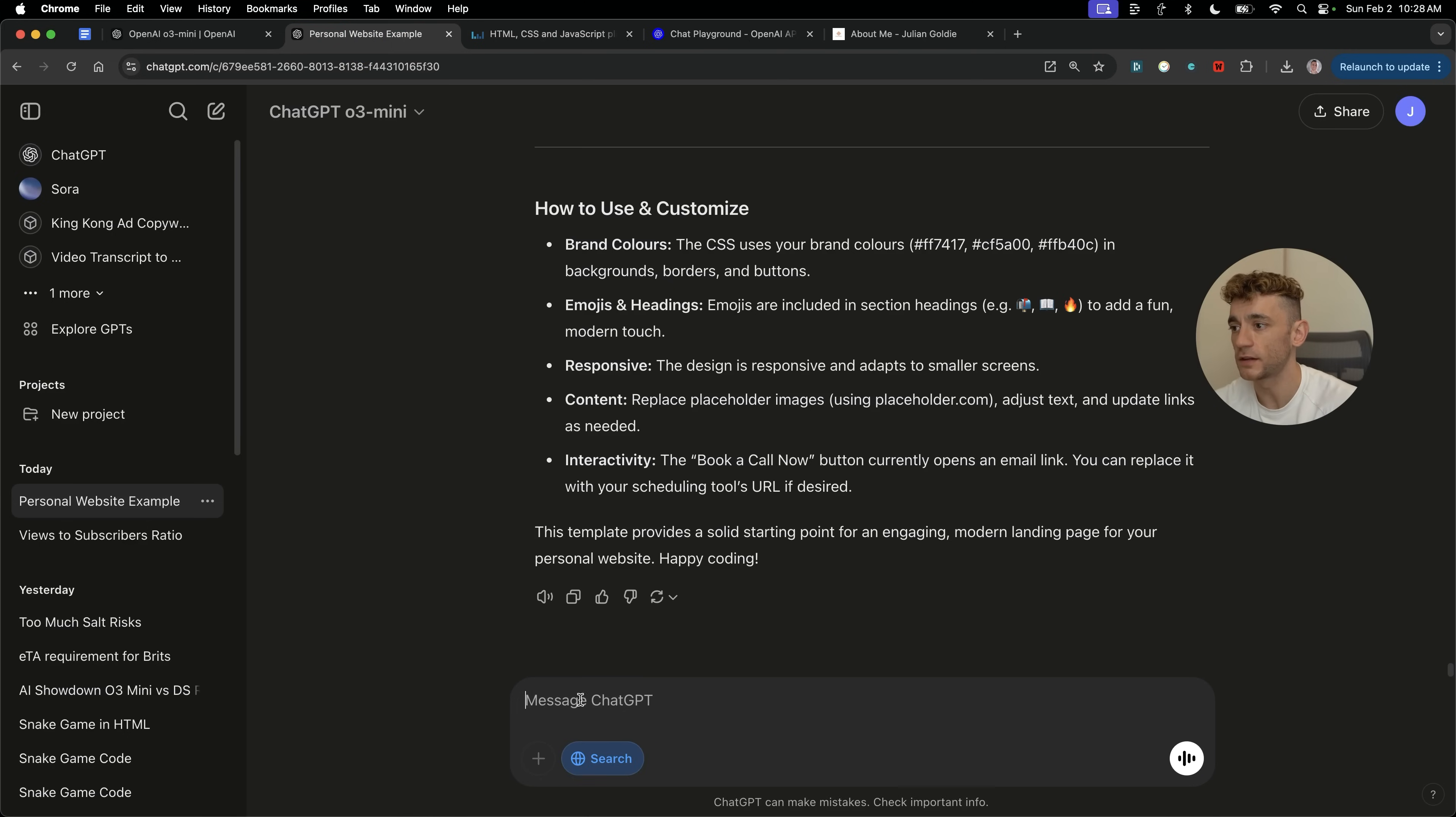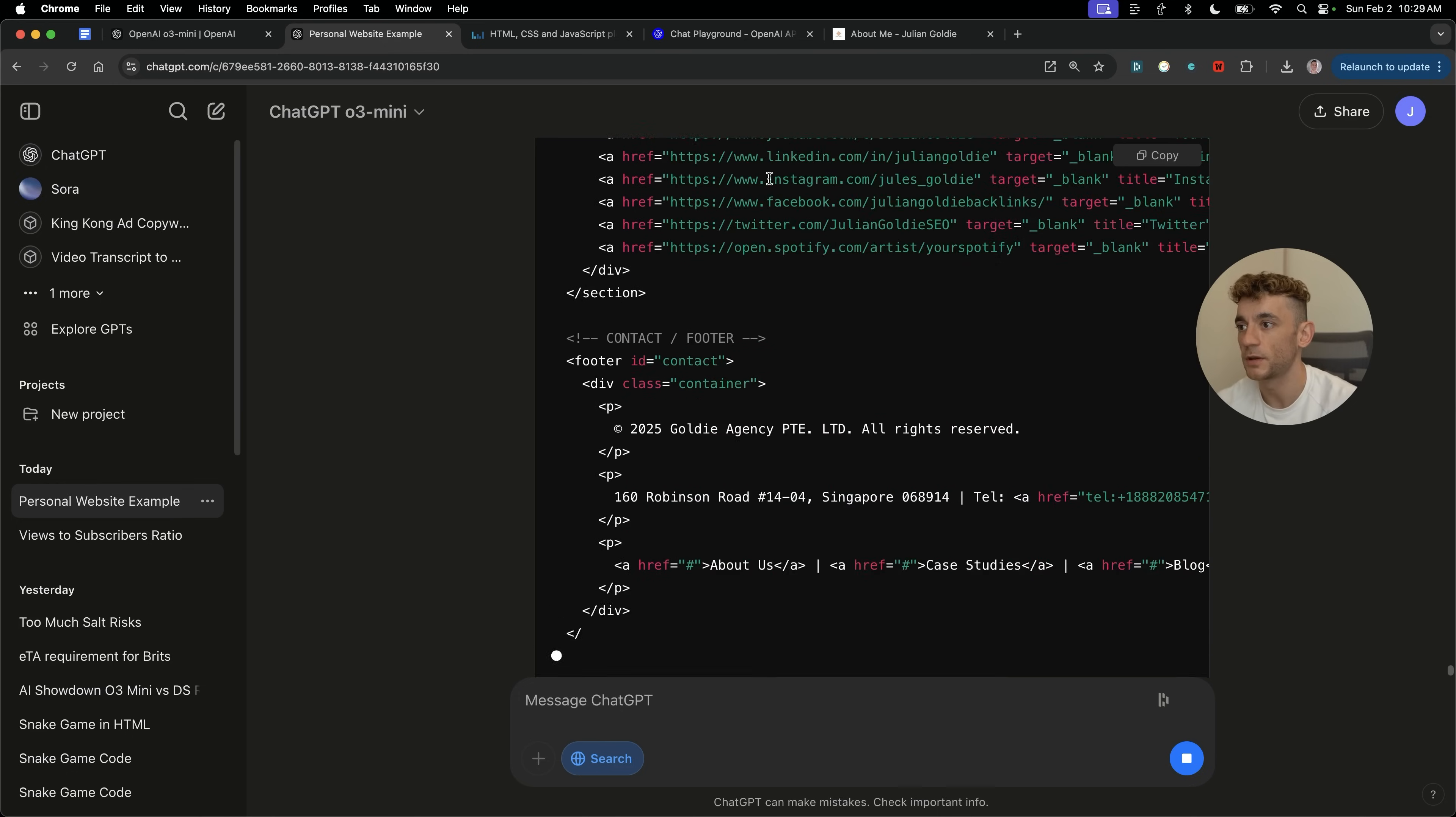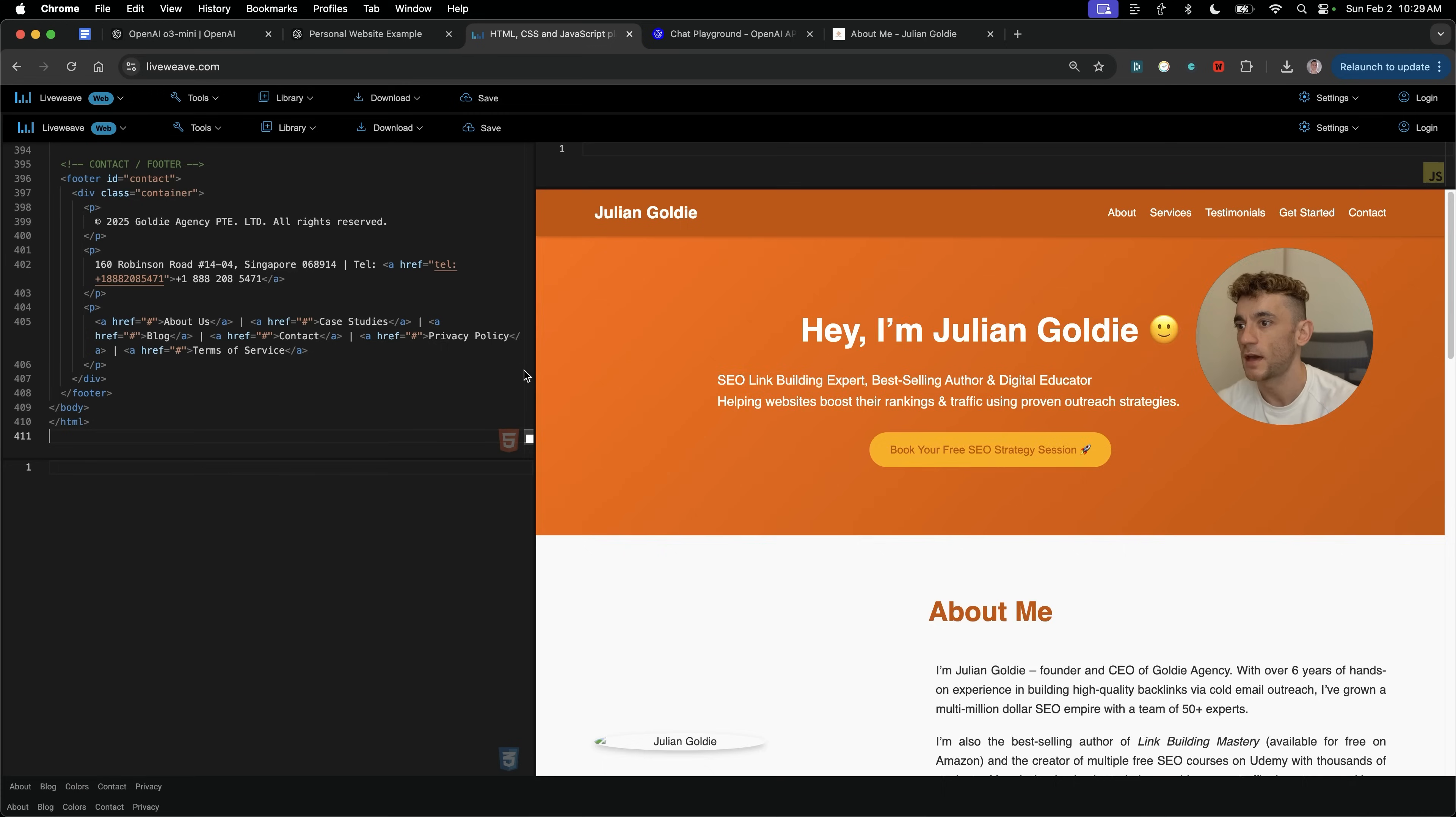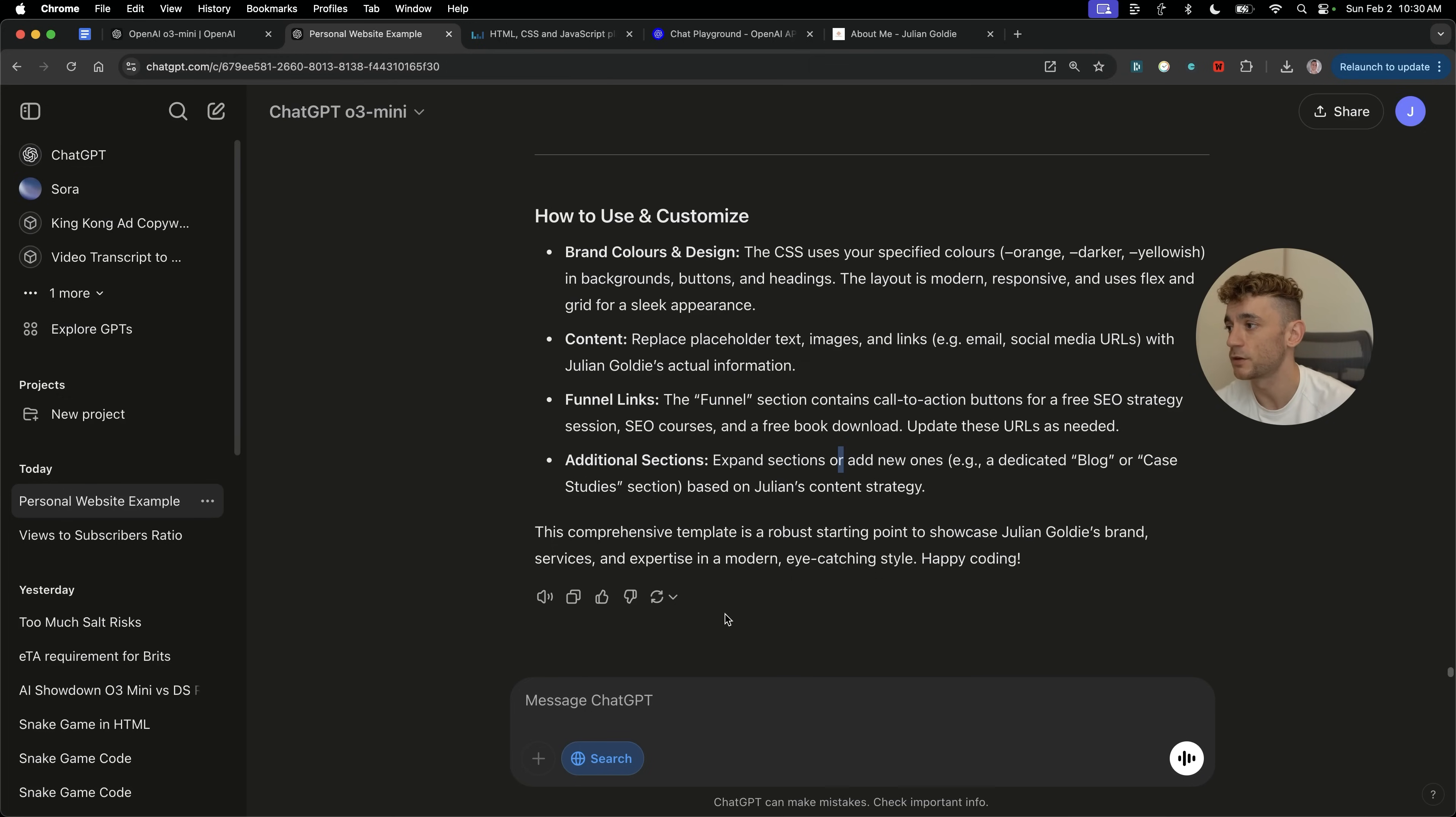Now, the other way you can use this is you can connect this to search. So if you want to build something based on research or the latest news headlines, or even the latest information about you that's out there, you could say comprehensively research Julian Goldie, everything about him, etc. And then build out a custom-made website for him with relevant social media and funnel links on the funnel page. Same brand colors, but make the design more beautiful and modern and sleek. And now that's building it out. One of the best things about ChatGPT O3 mini versus O3 mini high is O3 mini is just really fast. So if you need quick iterations, if you need a fast positive feedback loop when you're coding, then it's going to be much easier and faster using ChatGPT O3 mini.